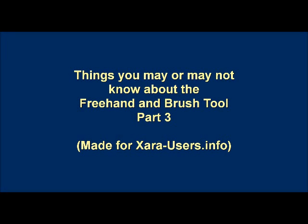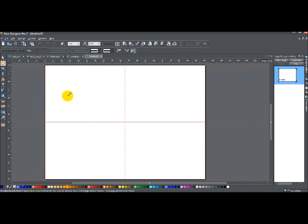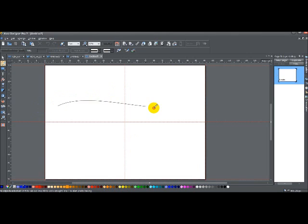Okay ladies and gents, today is part three of things you may or may not know about the freehand and brush tool. In this particular part, I'm going to be concentrating on brushes. So the first thing I'm going to talk about is selecting an existing brush and changing its color.